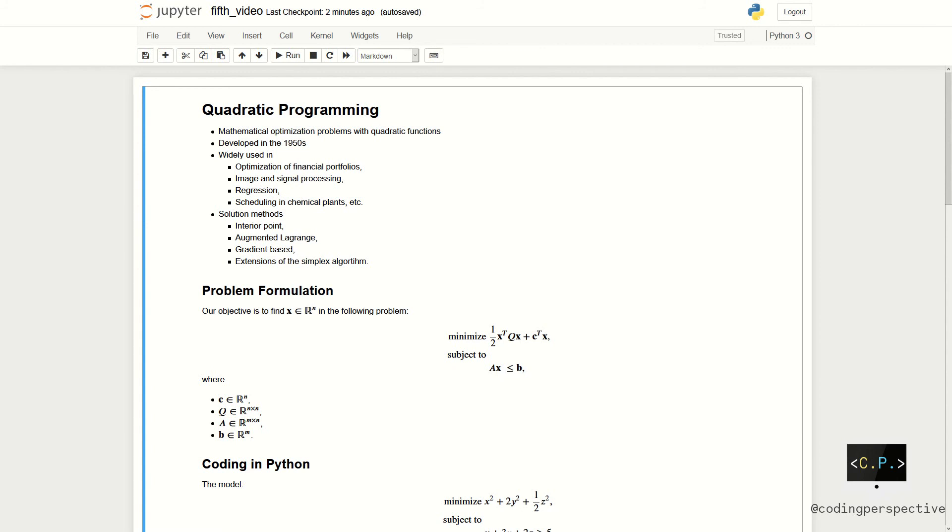Quadratic programming is solving a mathematical optimization problem that involves quadratic functions either in the objective function or the constraints or both. Quadratic programming has been widely used since its development in the 1950s as it can accurately model many real world systems.